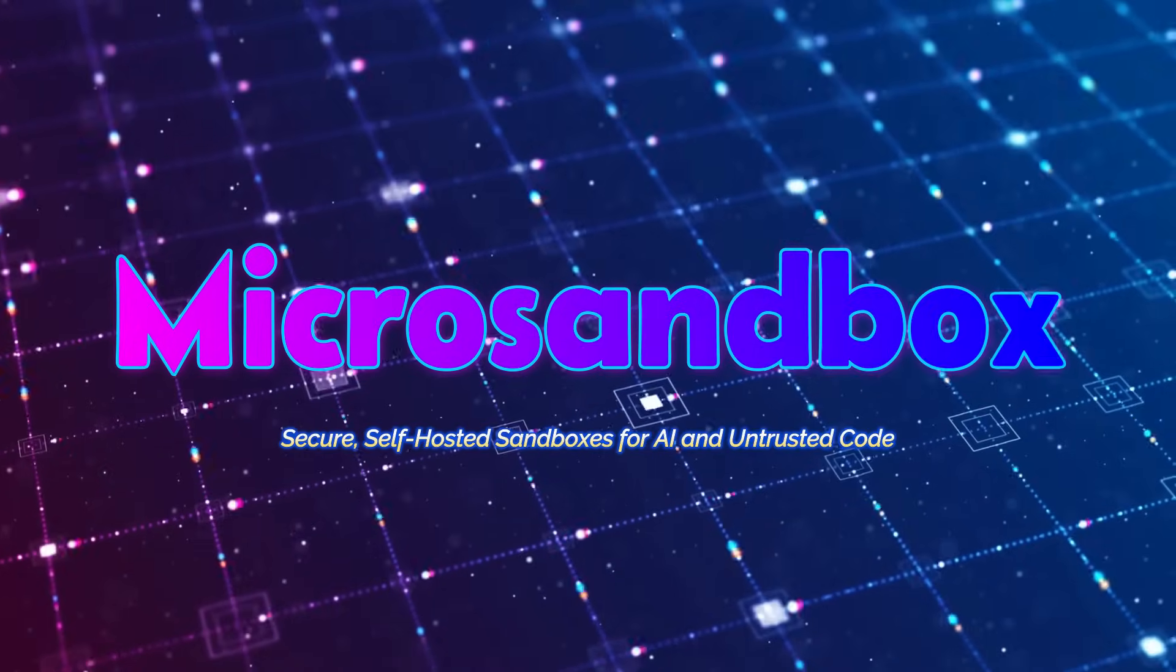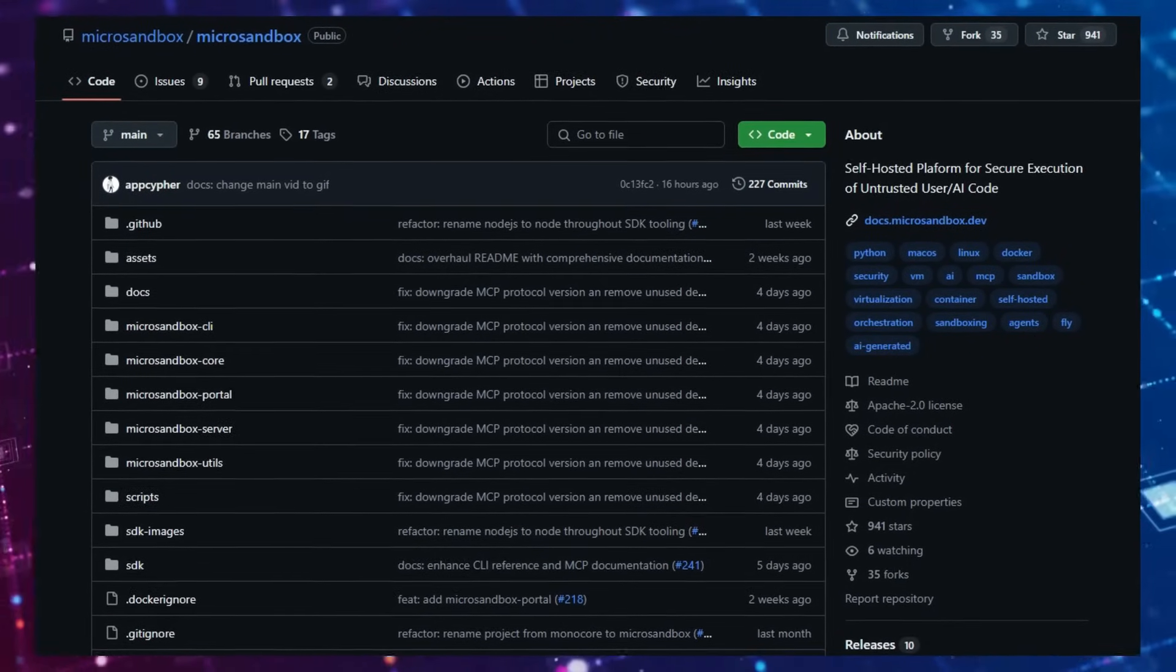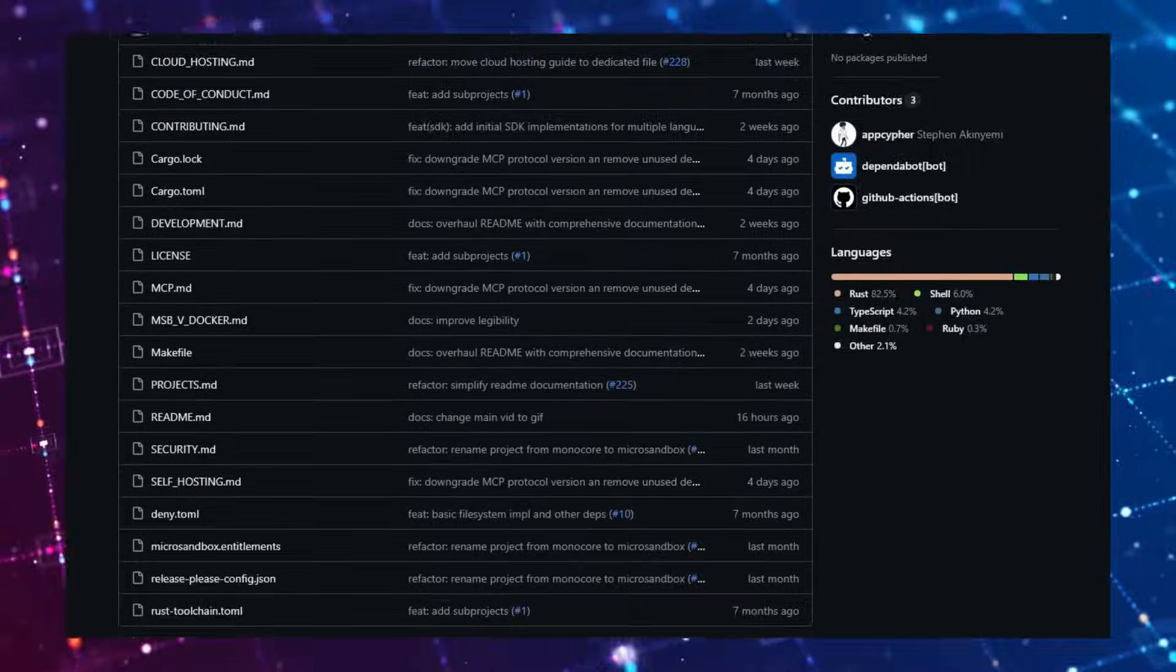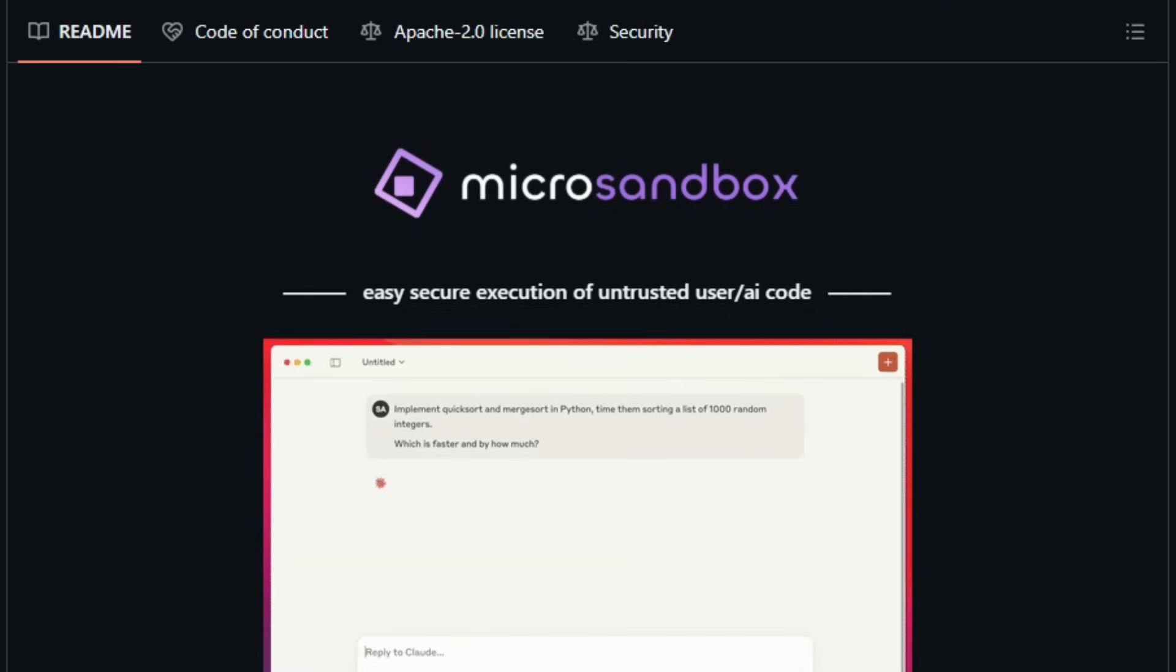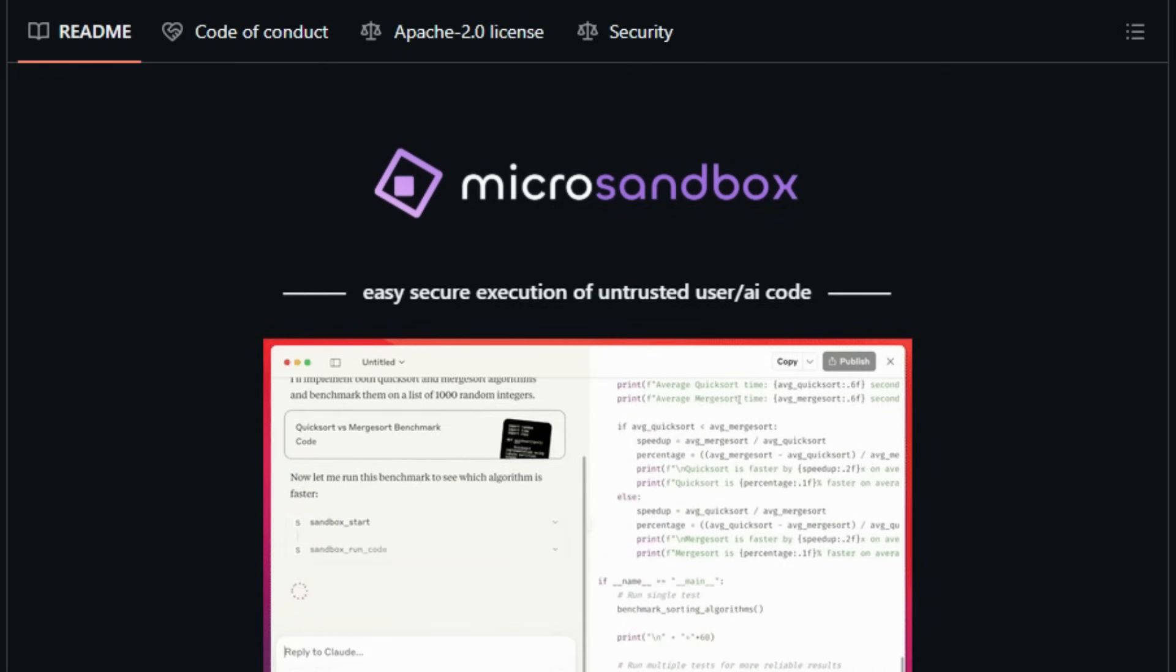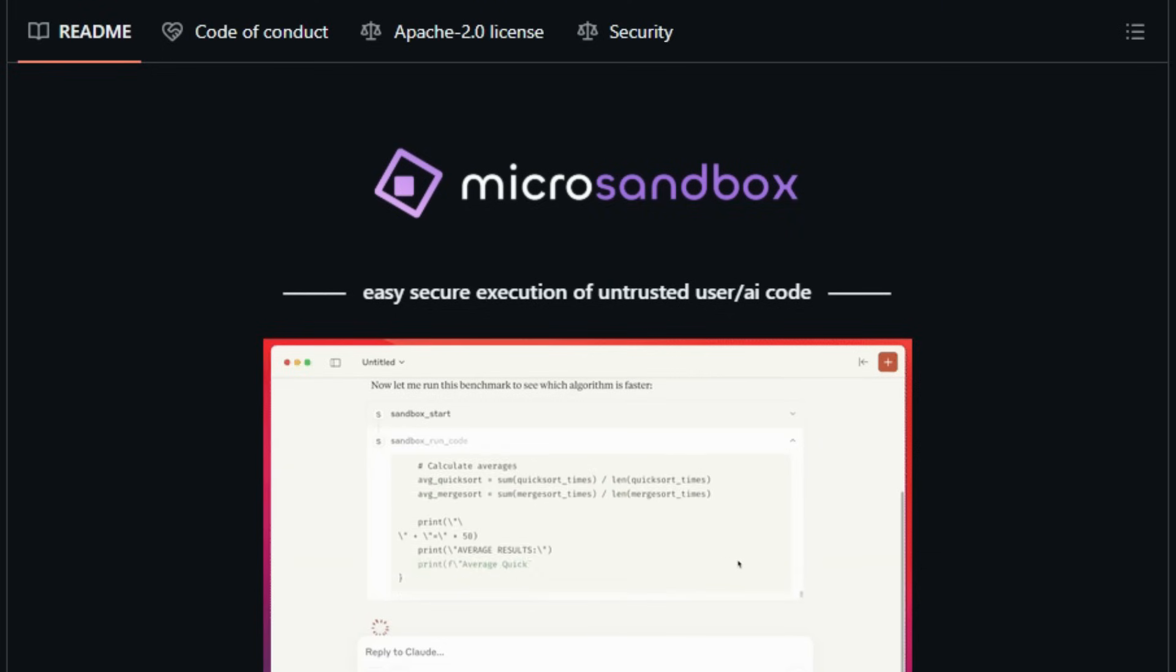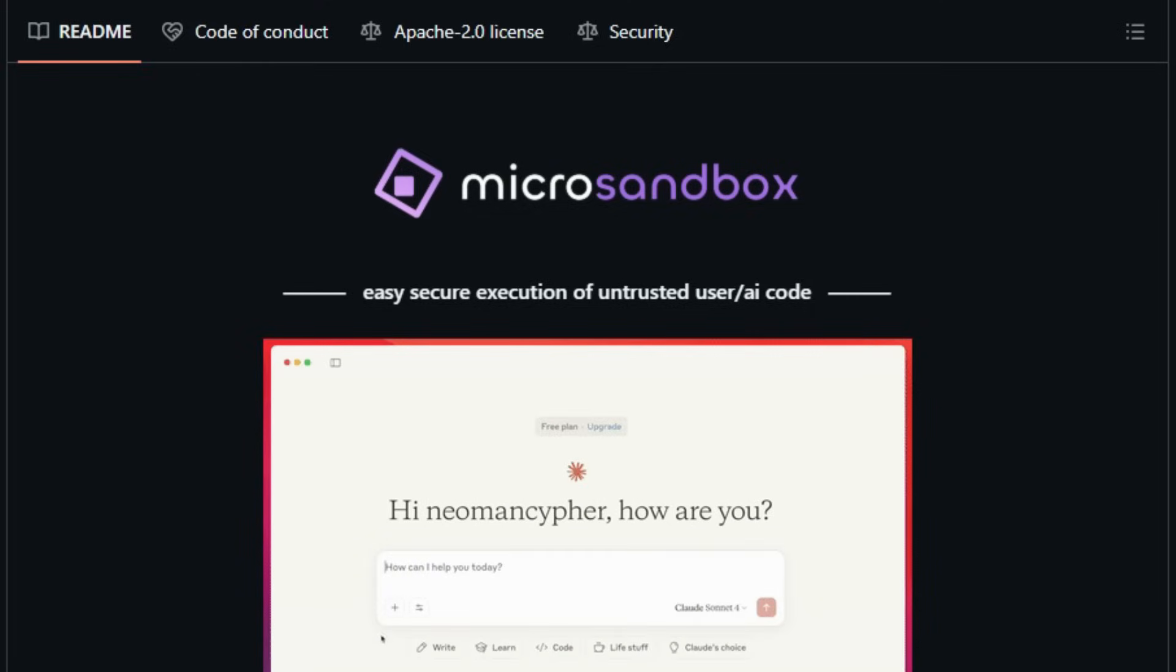Project Number 5: Microsandbox—Secure, Self-Hosted Sandboxes for AI and Untrusted Code. Imagine having the power to run AI-generated or untrusted code securely without relying on cloud services or complex container setups. Microsandbox makes this possible by combining the security of virtual machines with the speed and simplicity of containers. It's a self-hosted platform that allows you to execute code in lightweight micro VMs, providing robust isolation and control. What sets Microsandbox apart is its ability to spin up these micro VMs in milliseconds, offering a seamless experience akin to using containers but with the added security benefits of full virtualization.